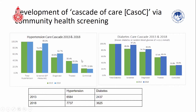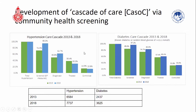However, the last column — blood pressure and blood glucose control — is the most concerning. Only around 15% of hypertensive individuals have their blood pressure under control. Diabetes is slightly better — about one third of people with diabetes have their blood glucose under control. There is clearly a lot of work to do to close the gap in the cascade of care, particularly to increase health literacy and implement behaviour interventions.